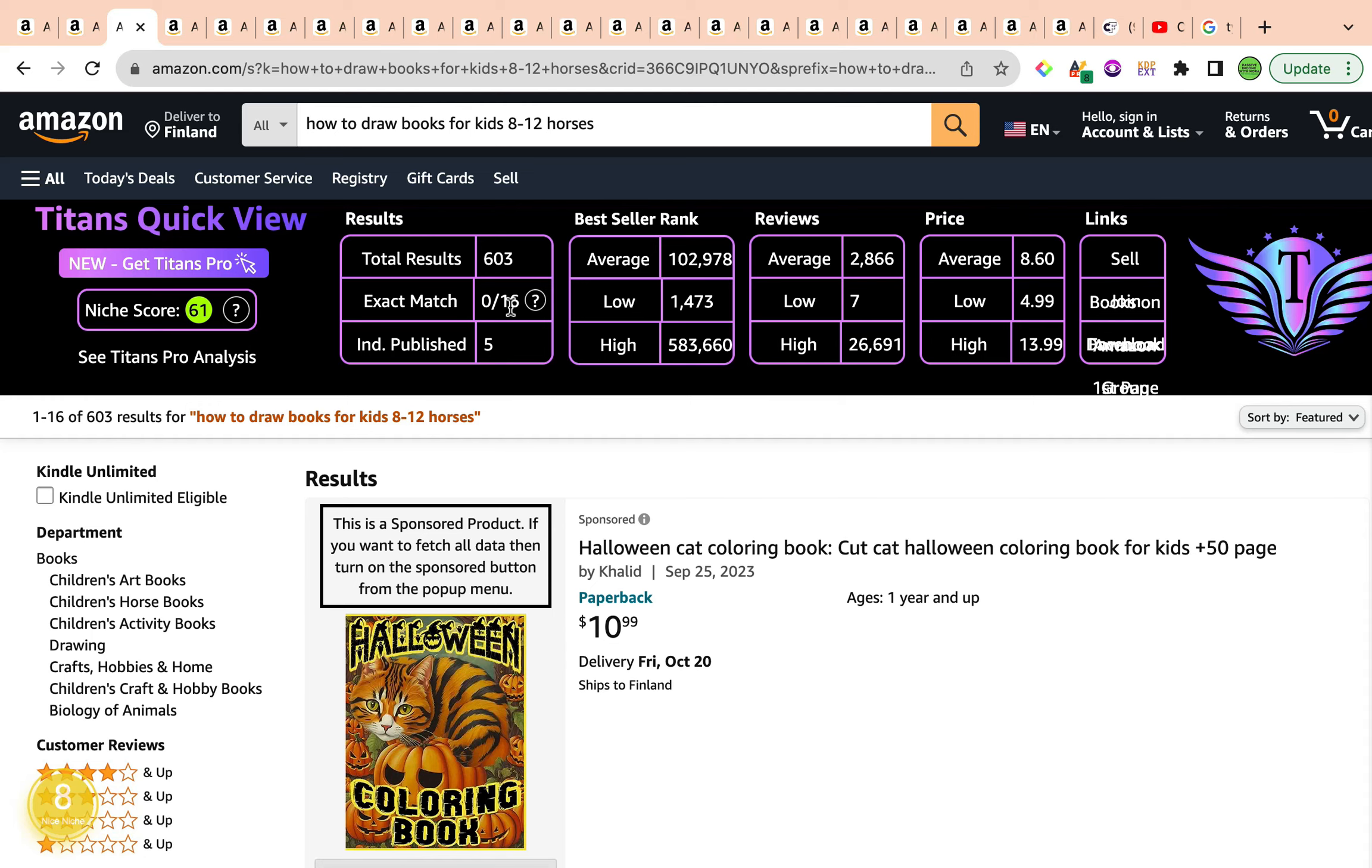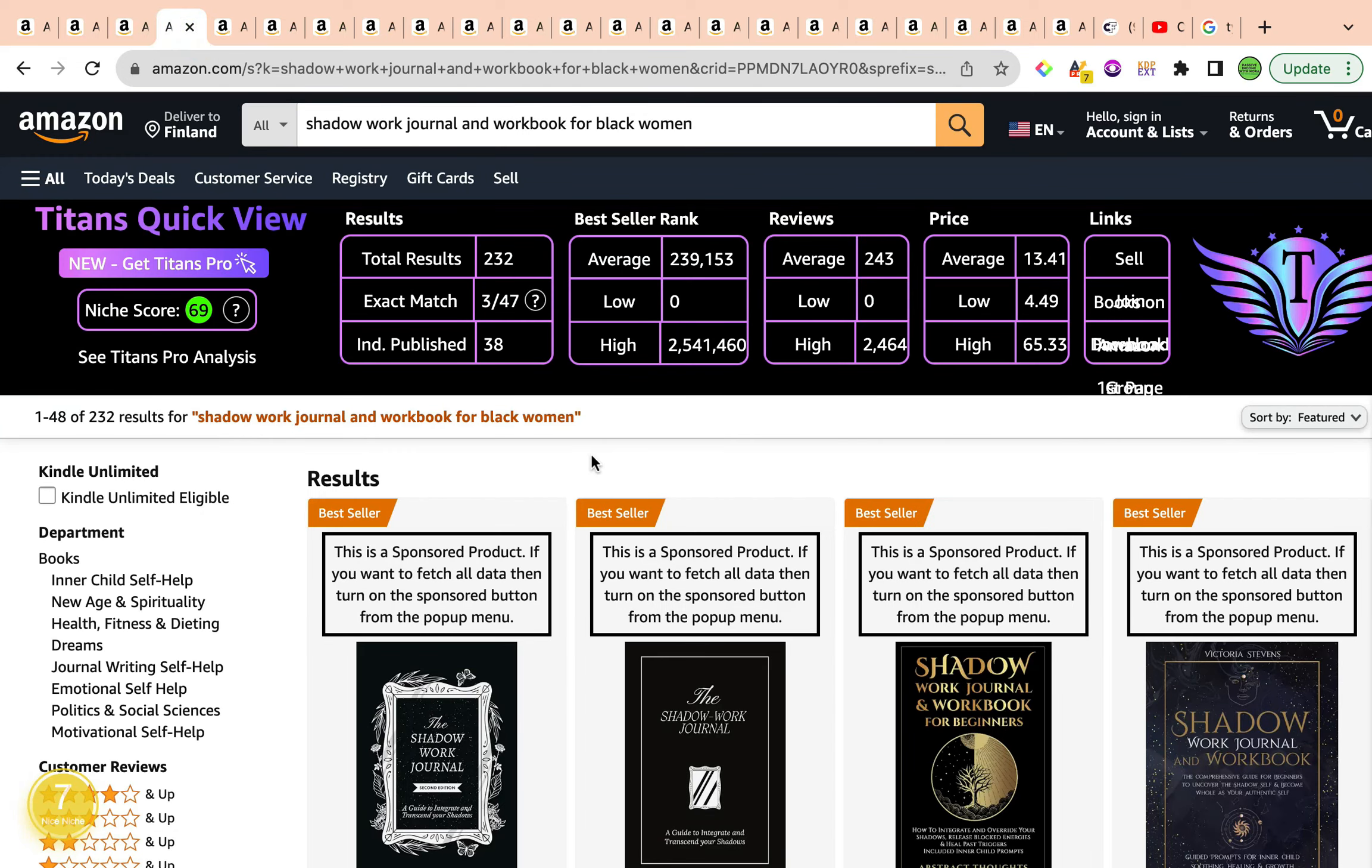That was the first keyword. Let's dive into the second keyword in today's video. The second keyword is shadow work journal and workbook for black woman. It has a keyword niche score of 69, green light, quite strong keyword niche score here. And a keyword niche score of number seven by Amazon Scout Pro Chrome extension, categorizing this wonderful keyword as a nice niche.